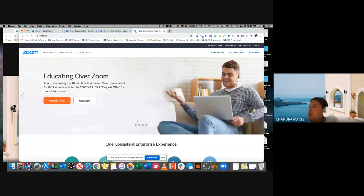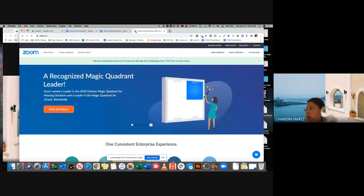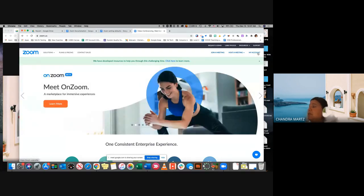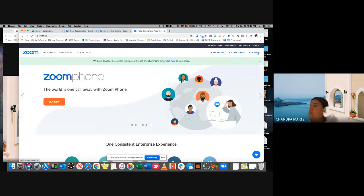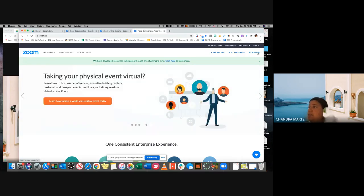When I go to zoom.us, if you have not logged in yet, you will see a login button on the right. Make sure that you use your canyonsdistrict.org email address and log in with whatever password you set up. You should have received an email from Scott McCombs to help you set up that username and password. If you did not, you can click the login button, click on forgot password, use your canyonsdistrict.org email, and they'll send you a way to reset that password.